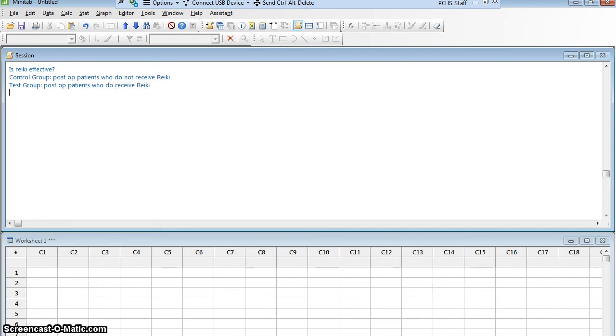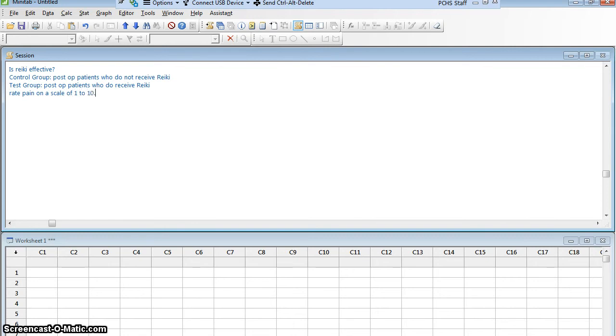Each group is going to rate their pain on a scale of 1 to 10. I want to compare, on average, will there be a lower pain rating among those who get Reiki as opposed to those who don't.